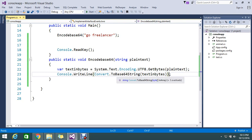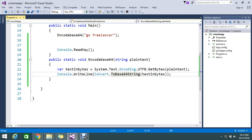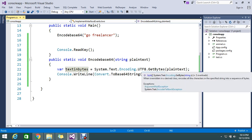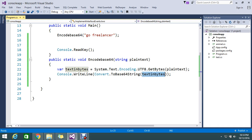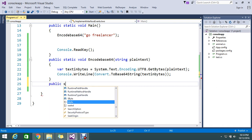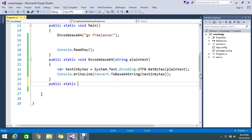Now I need to decode that same result to verify it is working correctly. I can take the encoded value, convert it back to a string, and it should return the original result. Now I need to do the reverse — take the value from the Base64 string and convert it back to a plain string.